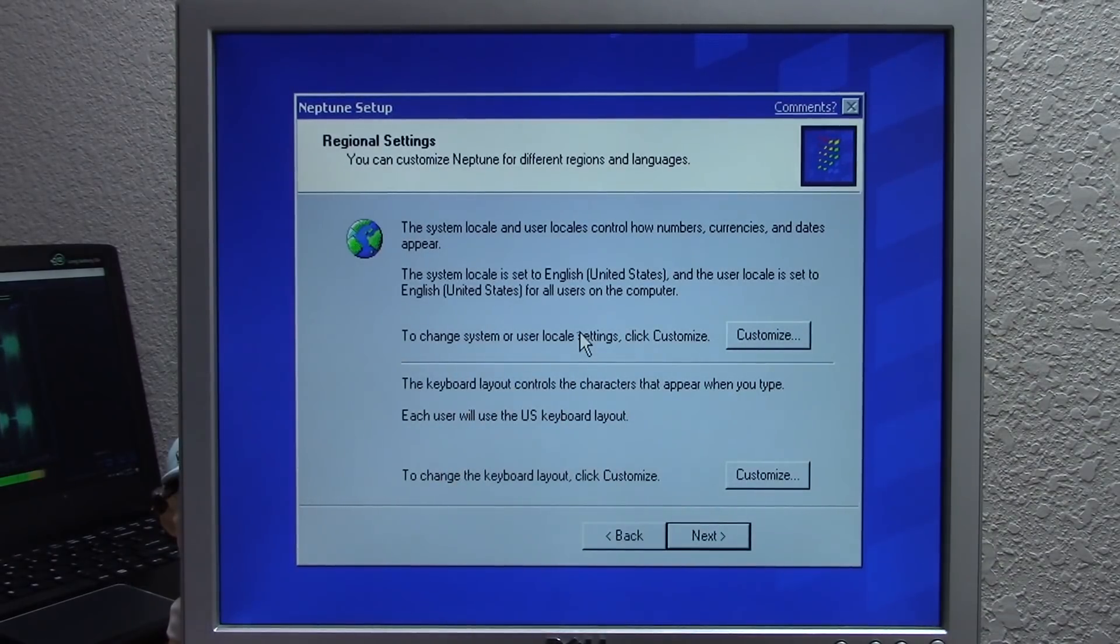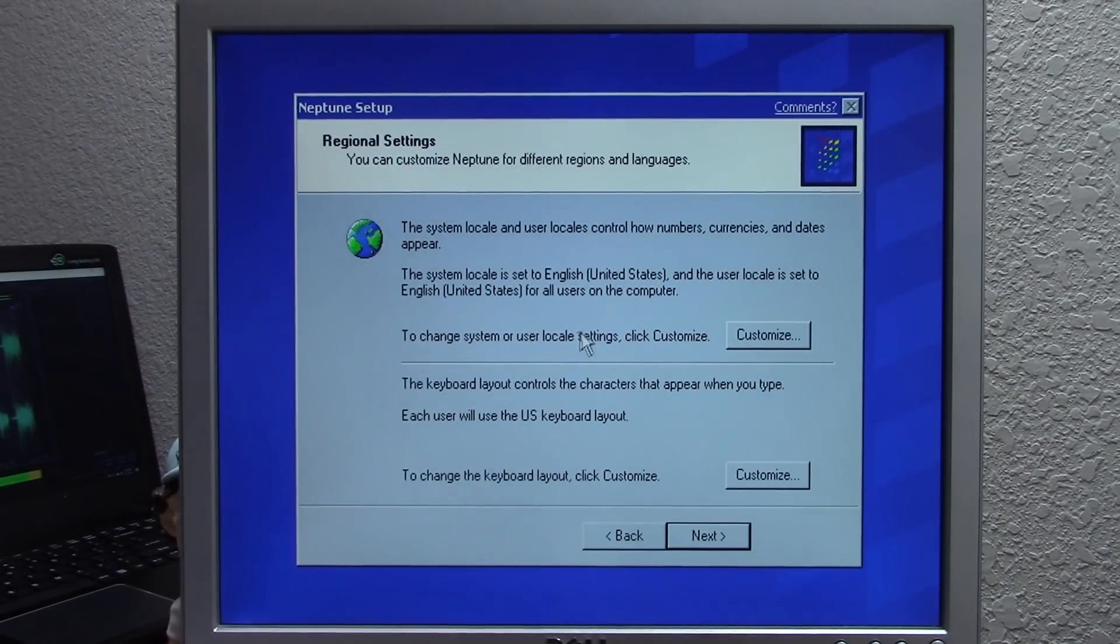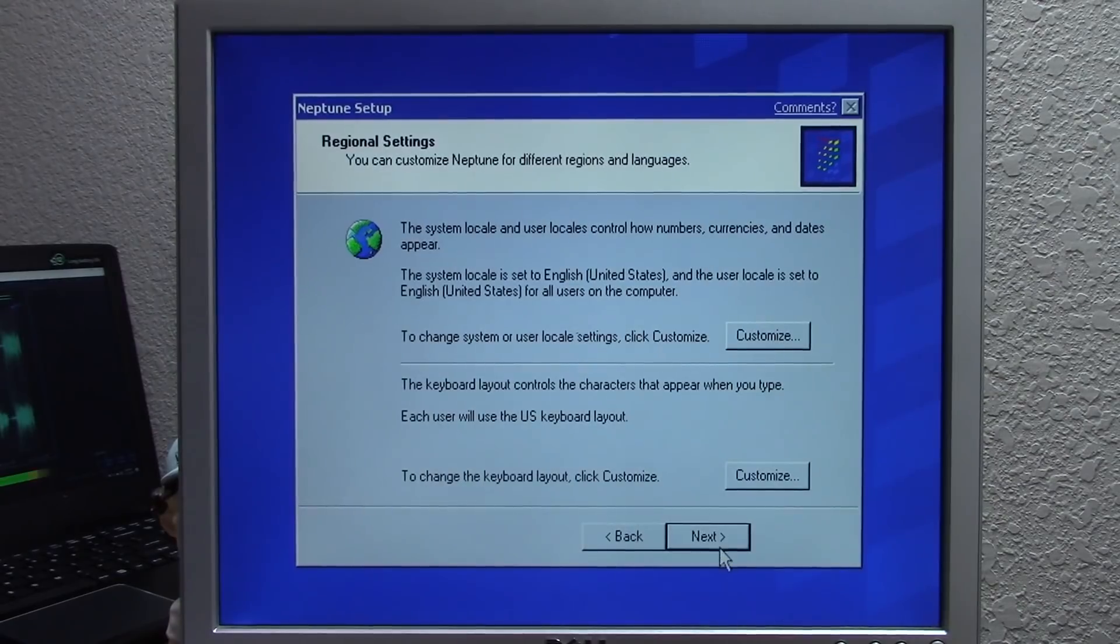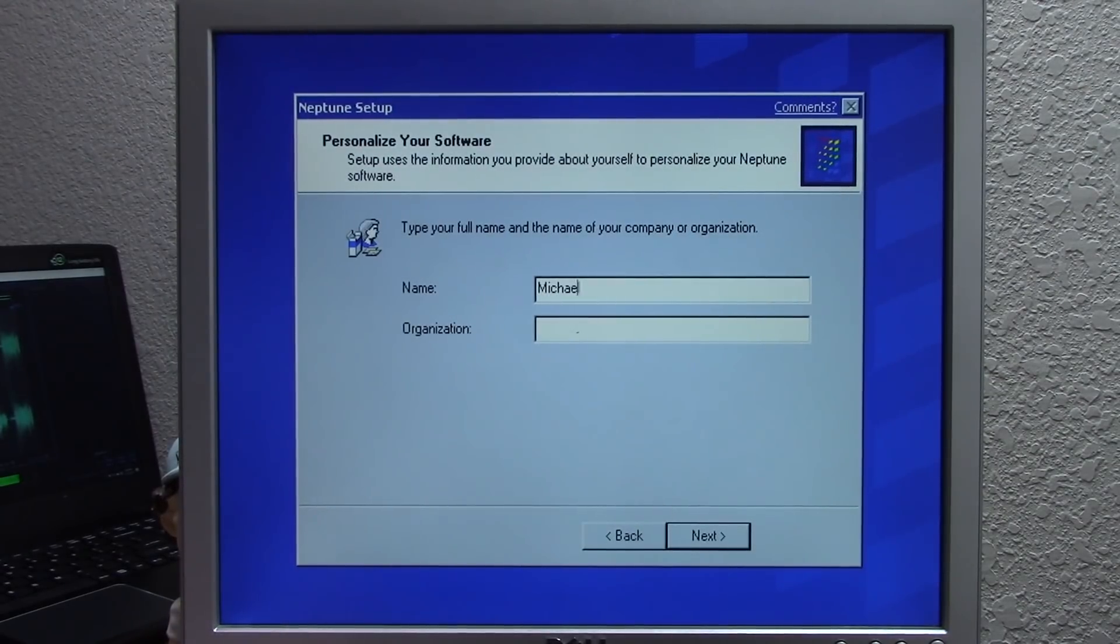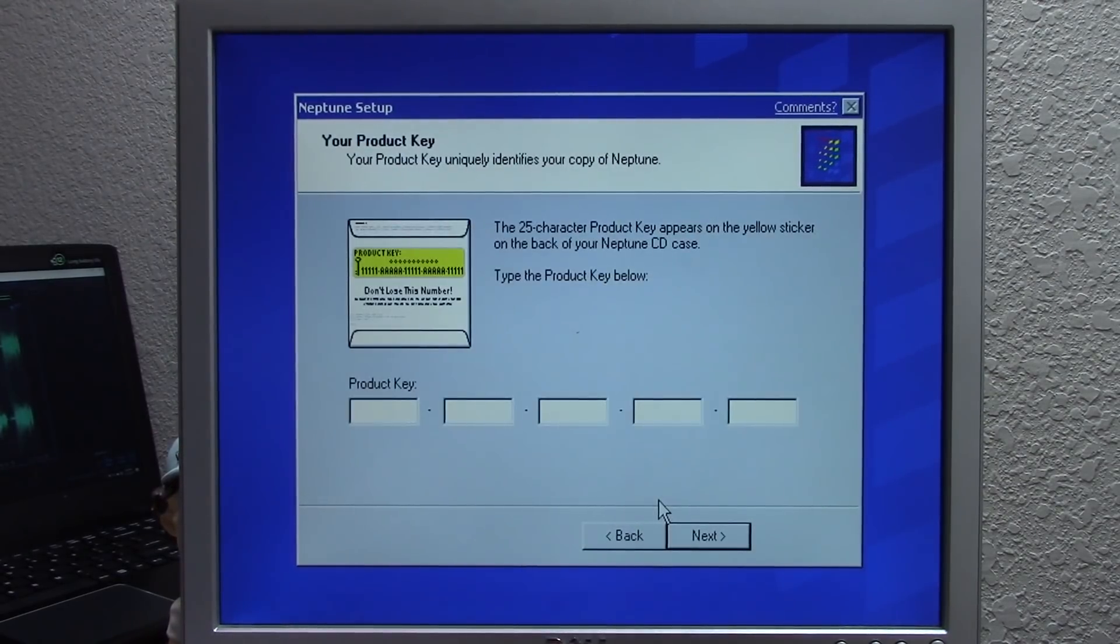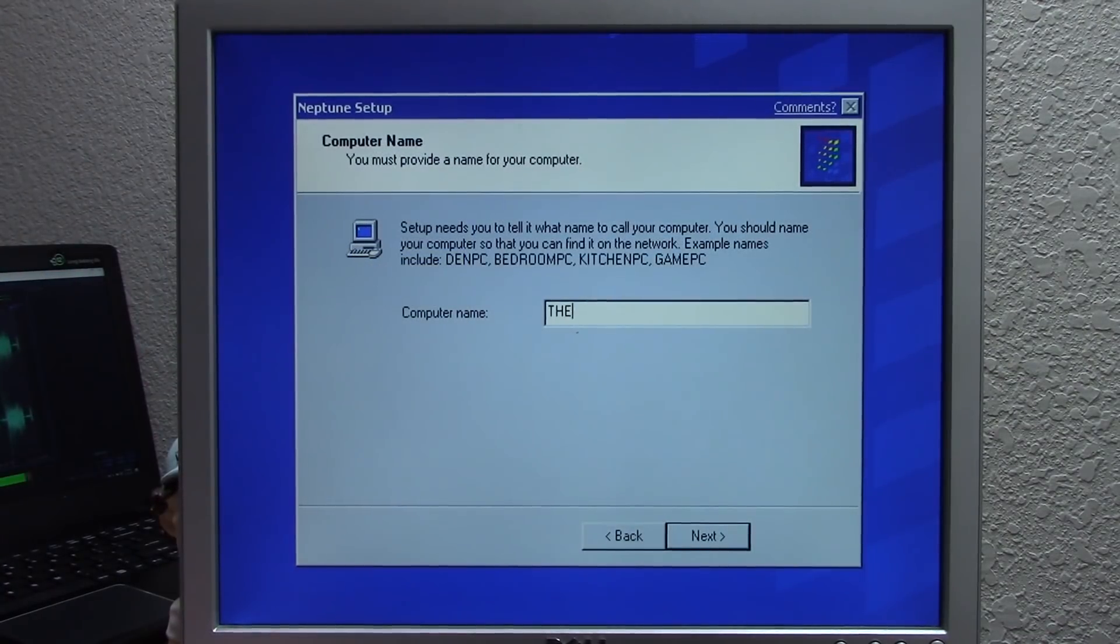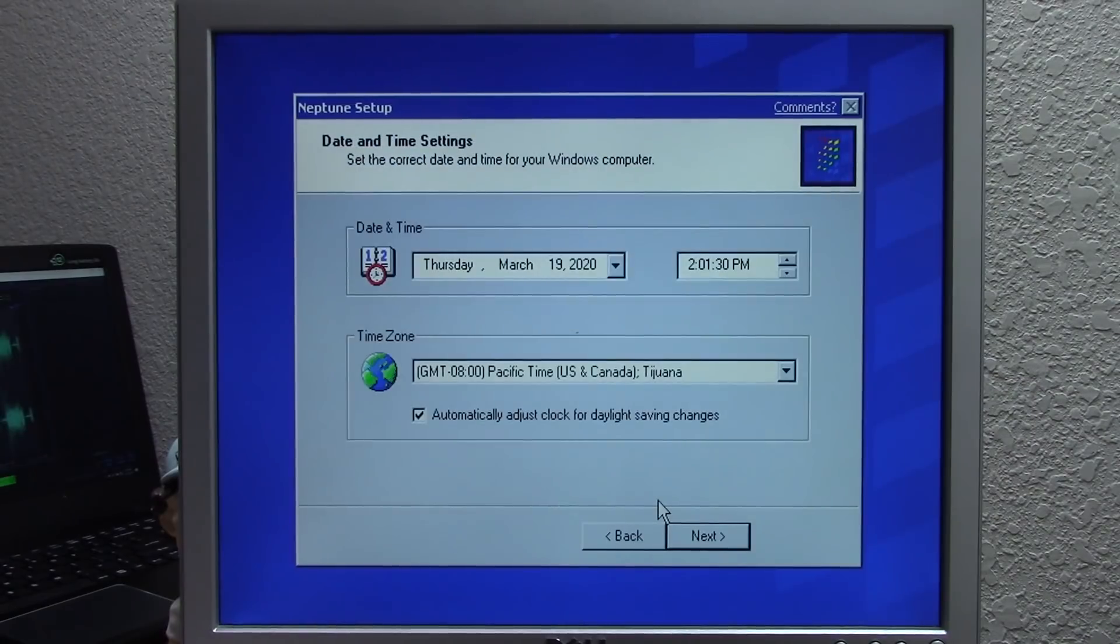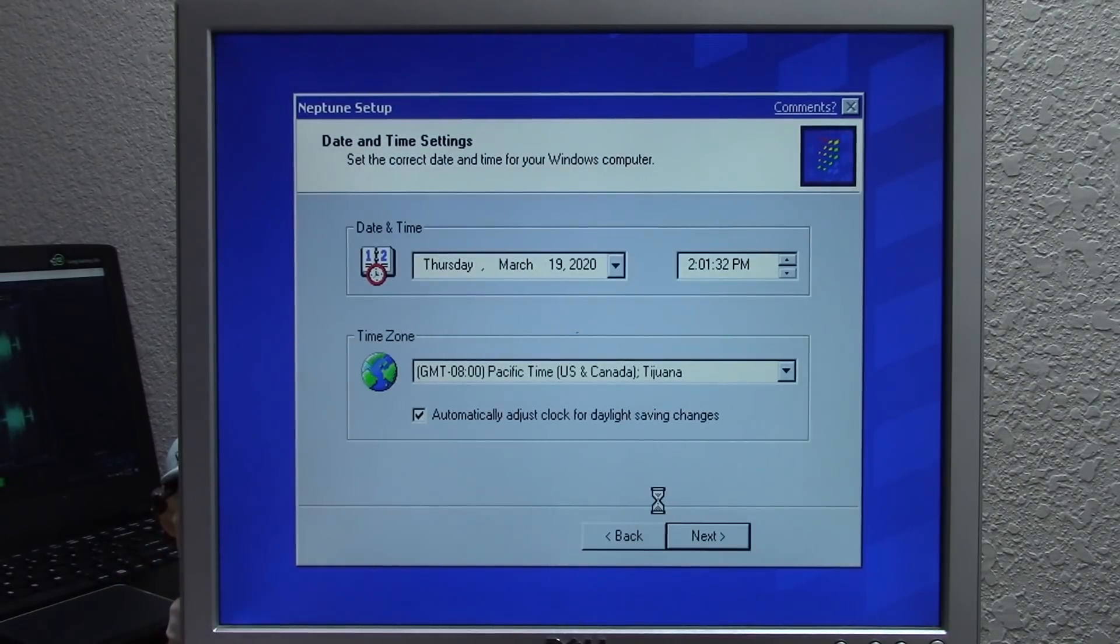We're going to press next here because these two options are correct for me. We'll put in our name - we'll just put in Michael - and we're going to type in our product key. For the computer name, we're just going to type in the 98 PC and press enter.